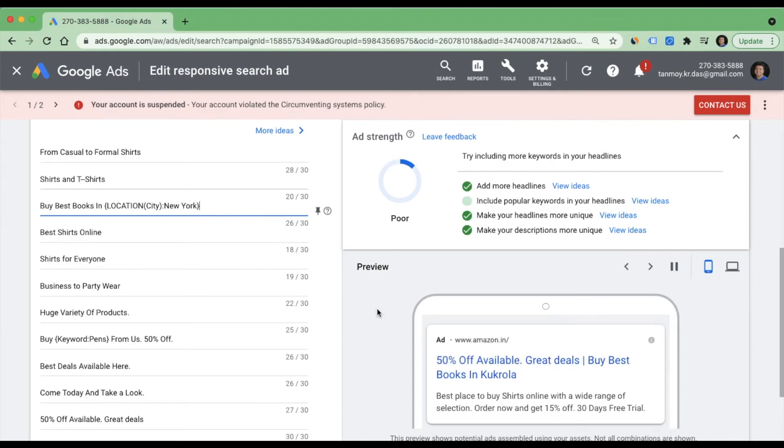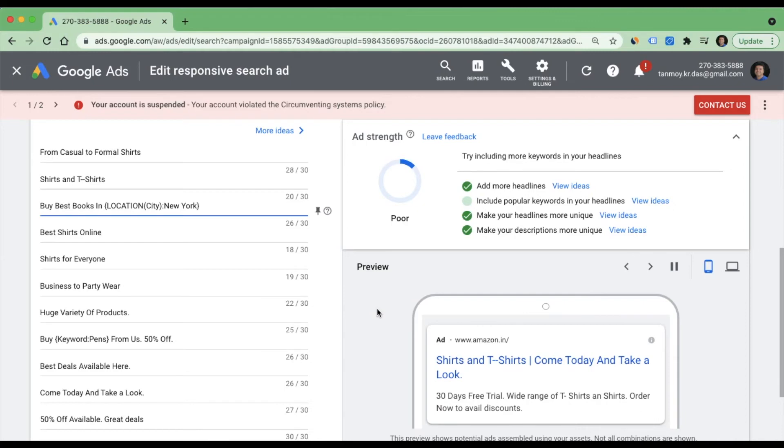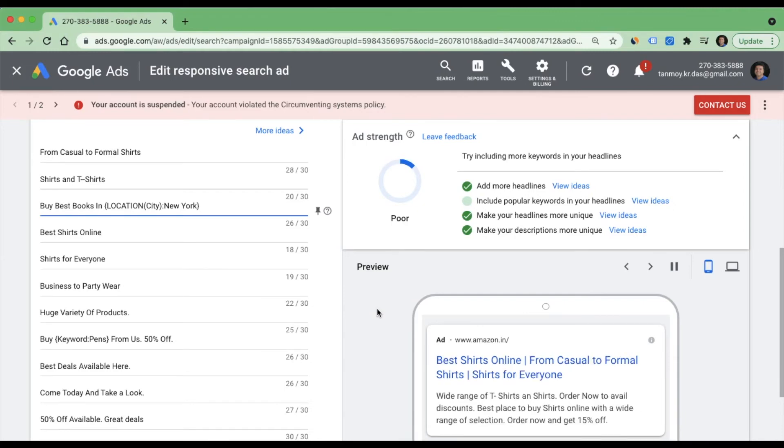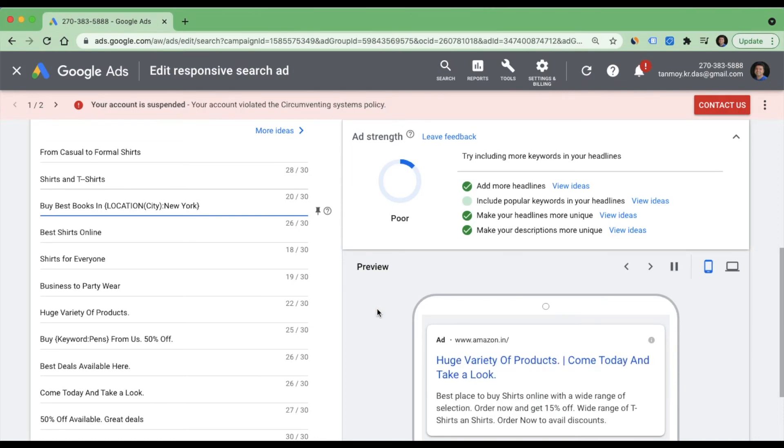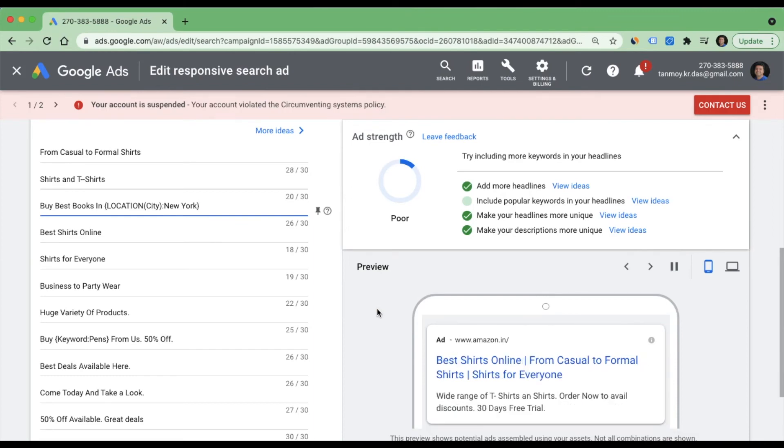Now what will happen is when a user in New York searches for books to buy, they will see my ad and the ad will say buy best books in New York. In the same manner, if somebody is in Seattle and searches for books, the same ad will say buy best books in Seattle, and so on and so forth.